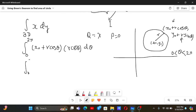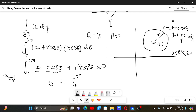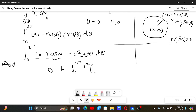The integral becomes the integral from 0 to 2π of (x₀ plus r cos θ) times r cos θ dθ, which expands to the integral of x₀ r cos θ plus r squared cos squared θ dθ. Since x₀ and r are constants, the integral of cos θ over 0 to 2π is zero, so the first term vanishes. We then apply the trigonometric identity cos squared θ equals (1 plus cos 2θ) divided by 2.